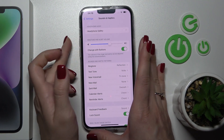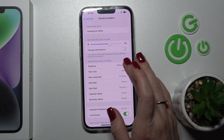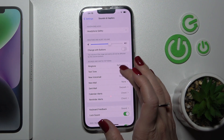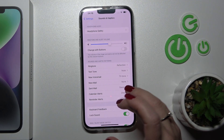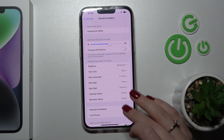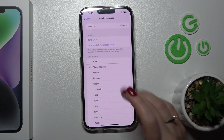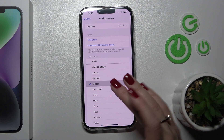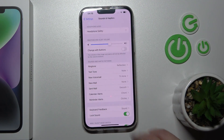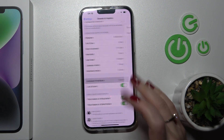If you want to change the ringtone, text tone, new mail, mail sent, calendar, or reminder alerts, you should just click and select one from the sounds that you like.